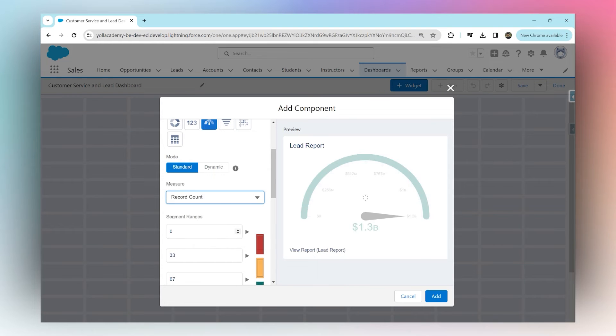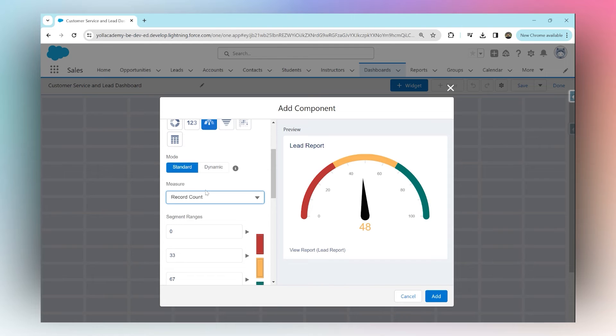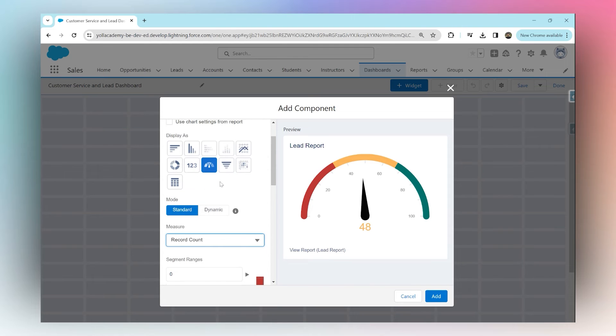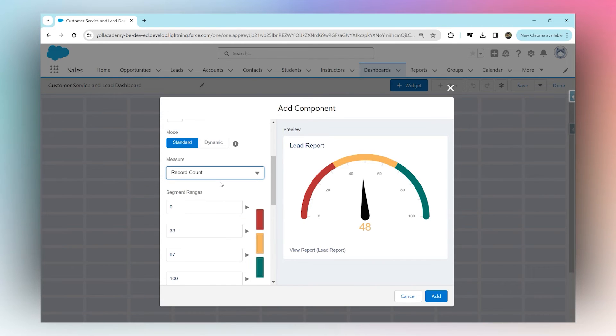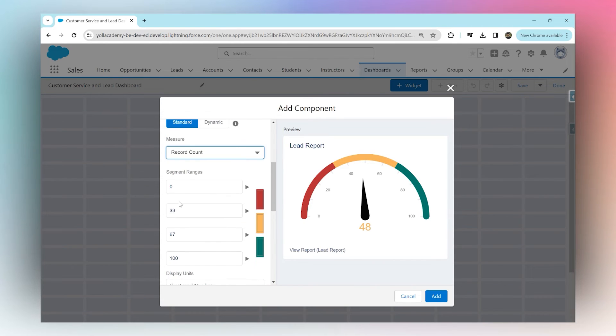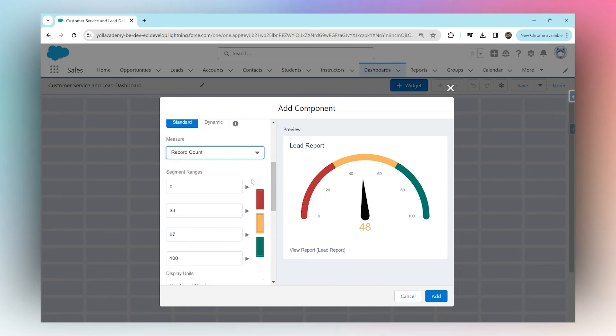The total number of leads in this report is 48. If it's between 0 to 33, that shows red, meaning that's too few. Between 33 to 67 shows yellow, meaning it's a moderate number of leads.